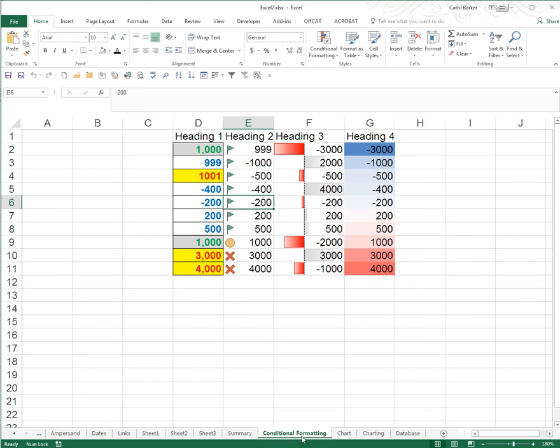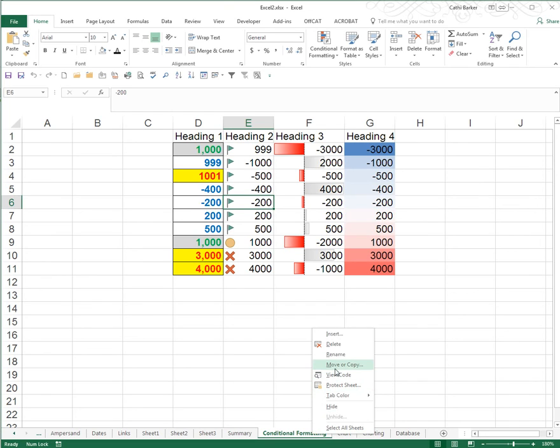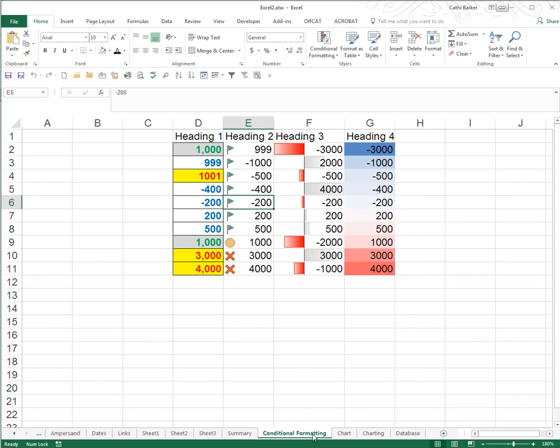So you can duplicate a sheet by Control-dragging, you can copy or move a sheet between files by using Move or Copy, and if you wish to just move the sheet, simply drag it. Drag it to the right or the left, and move it into place.